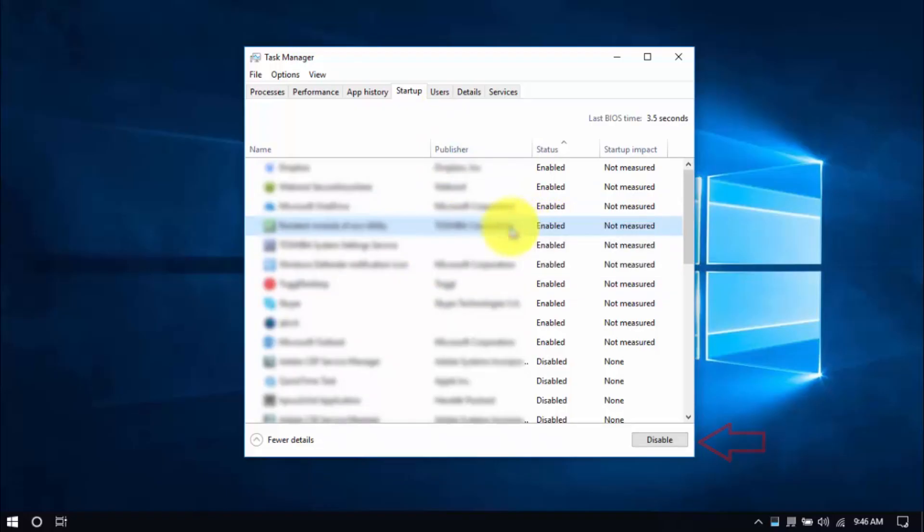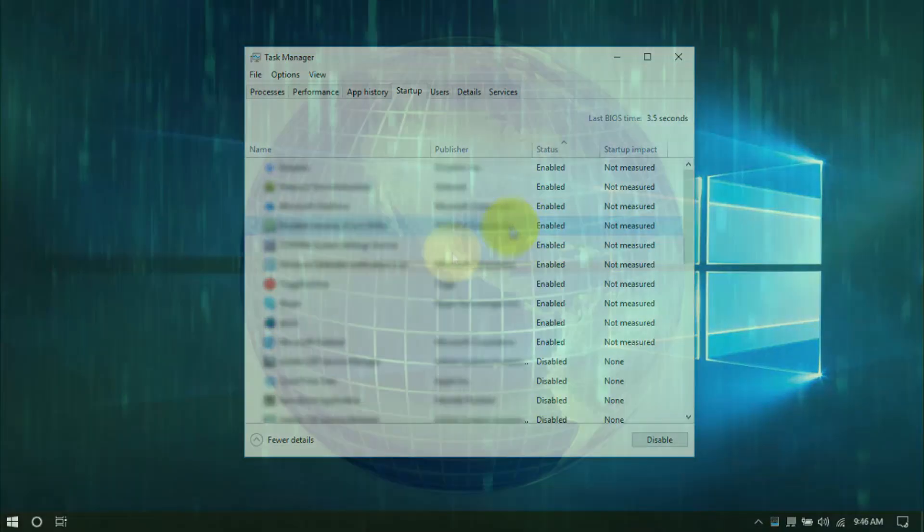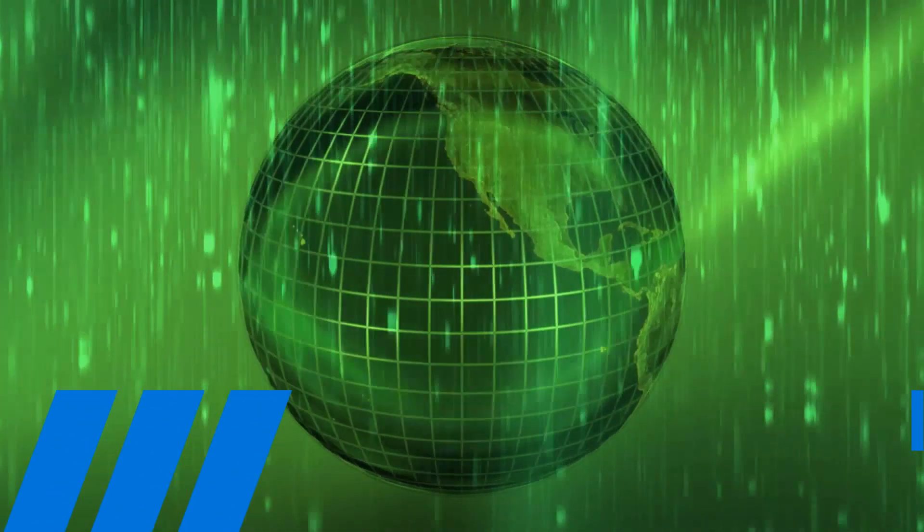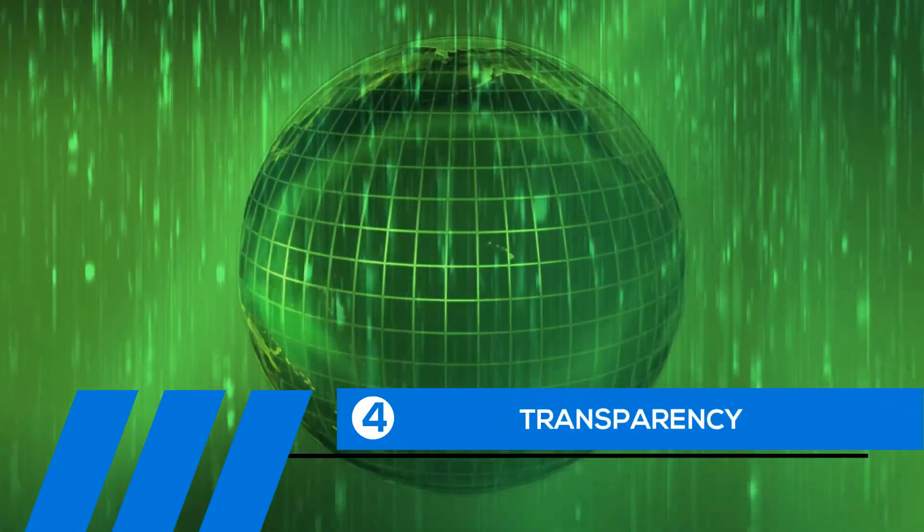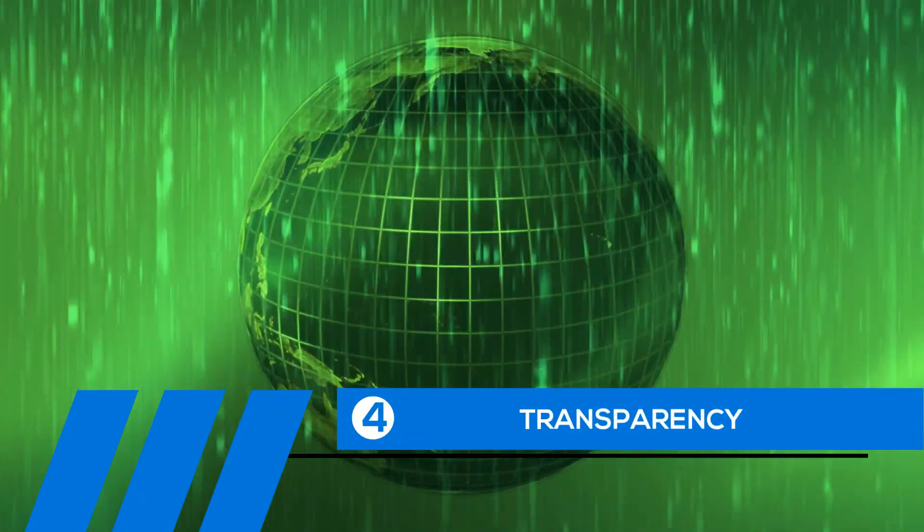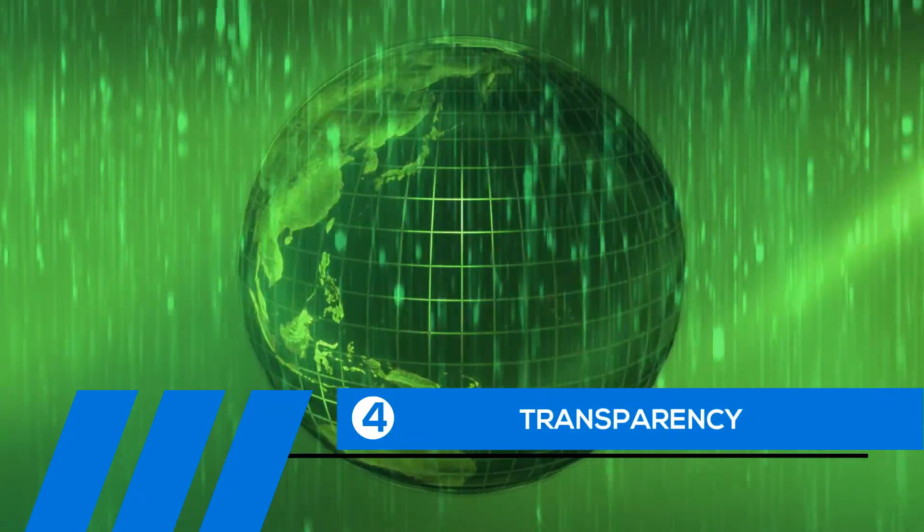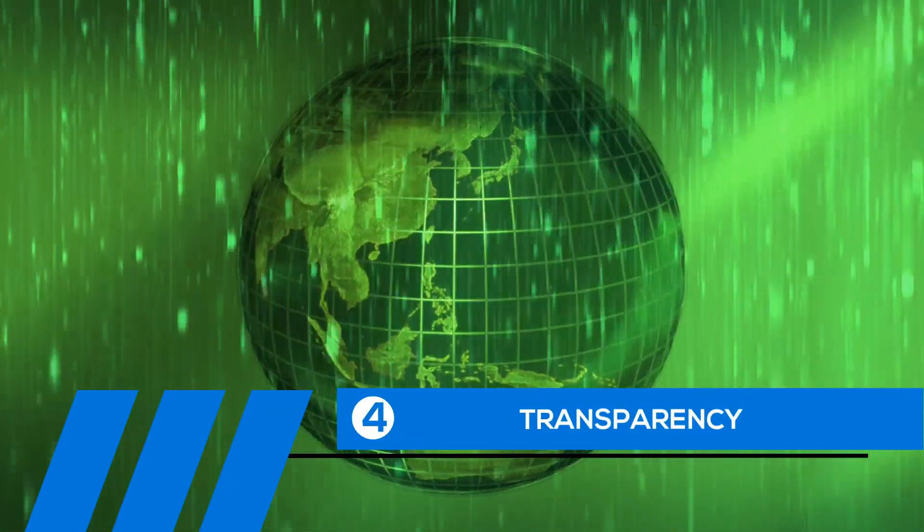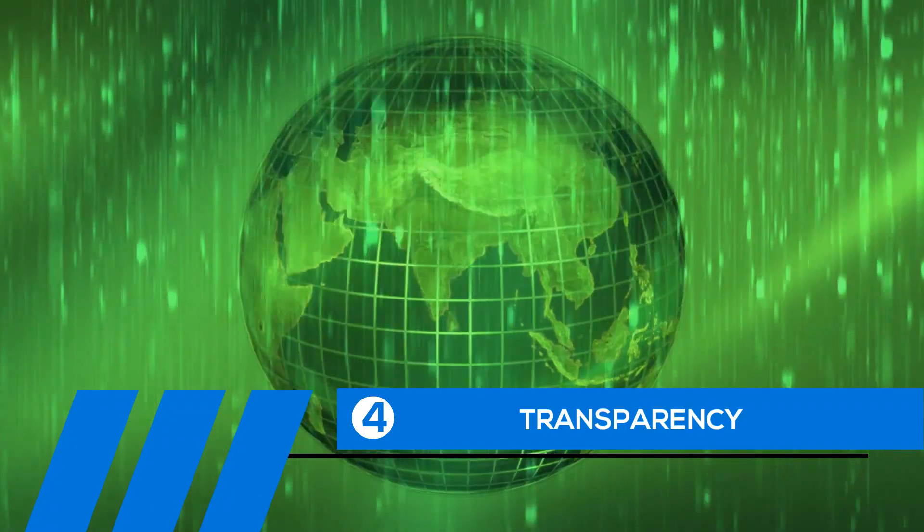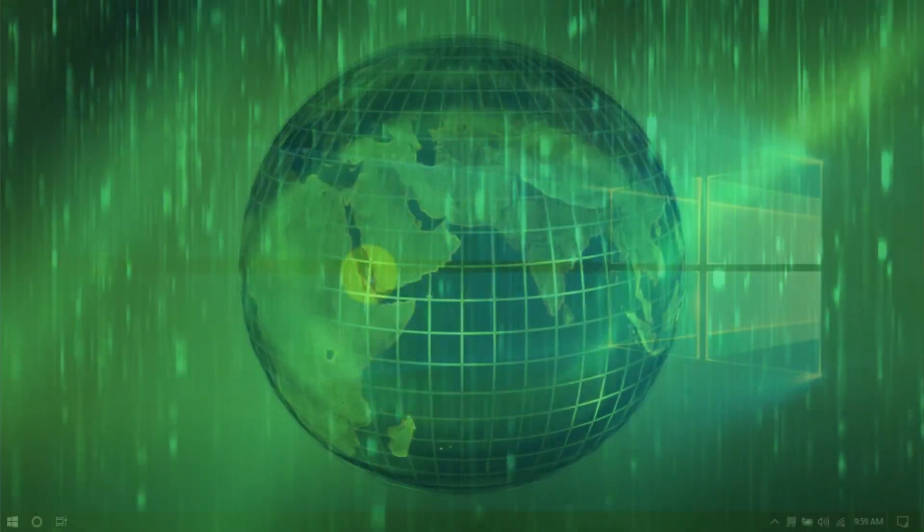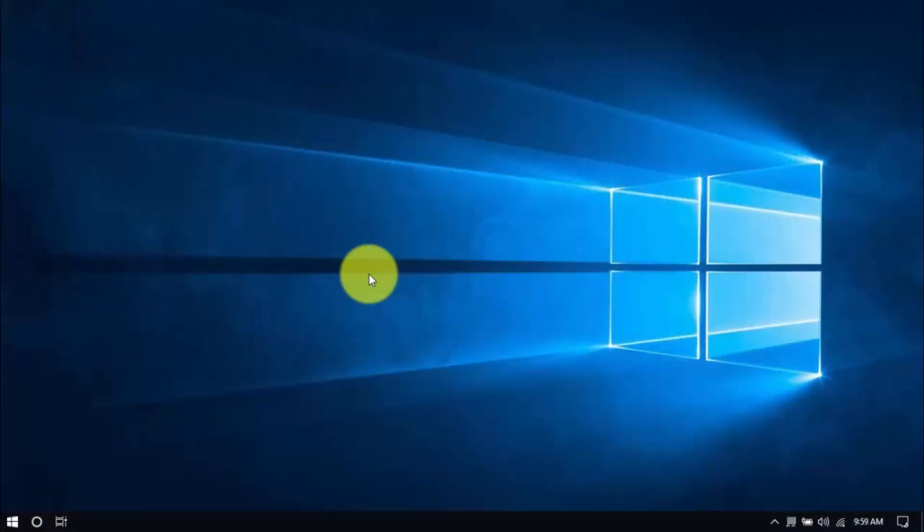Similar to uninstalling programs, be careful which programs to disable. Just stick to the ones you're familiar with and know for sure you won't be using. Tip number four: transparency. If you've been a longtime Windows user, you know that the transparency or see-through effect is a cool feature. Unfortunately, it also uses up system resources.